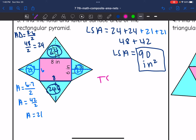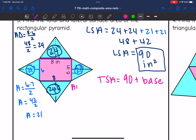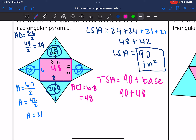To find the total surface area, I take the lateral surface area of 90 and add the base back. Our base is a rectangle that is 6 by 8. The area of that rectangular base is 6 times 8 equals 48. So the total surface area is 90 plus 48, which equals 138 inches squared.